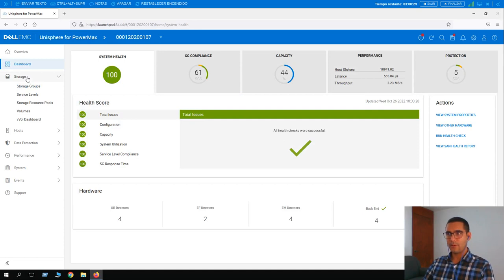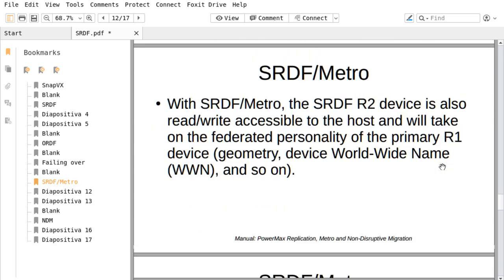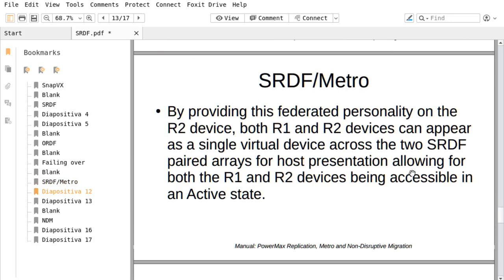In the next lesson we are going to cover SRDF Metro. SRDF Metro significantly changes the traditional behavior with respect to R2 device availability to better support host applications in high availability environments. With SRDF Metro, the R2 device is also read-write accessible to the host and takes on a federated personality of the primary R1 device — sharing the same WWN — so both R1 and R2 devices appear as a single virtual device across the two SRDF pair arrays, allowing both to be accessible in active state.